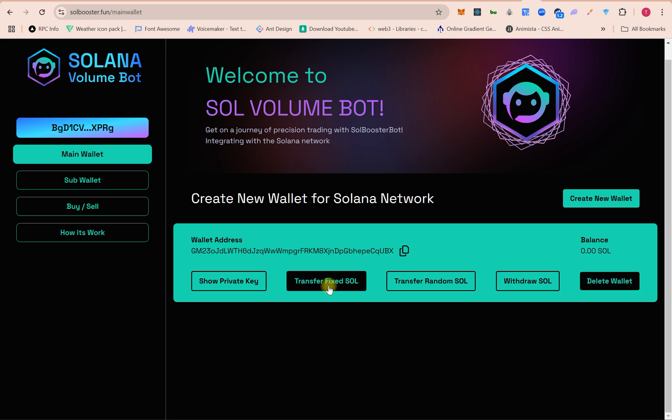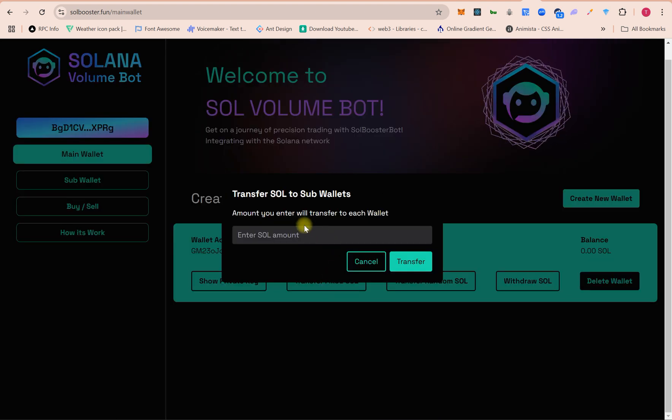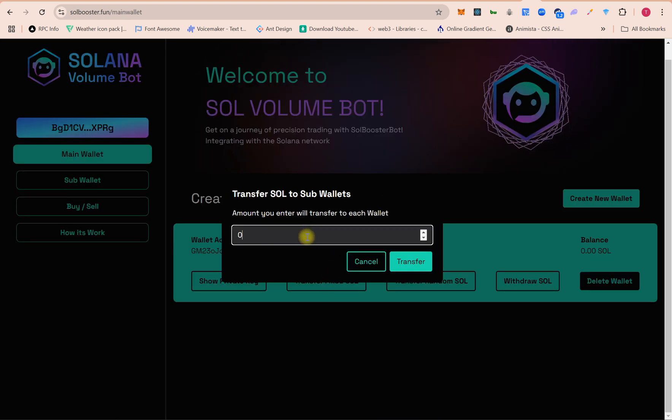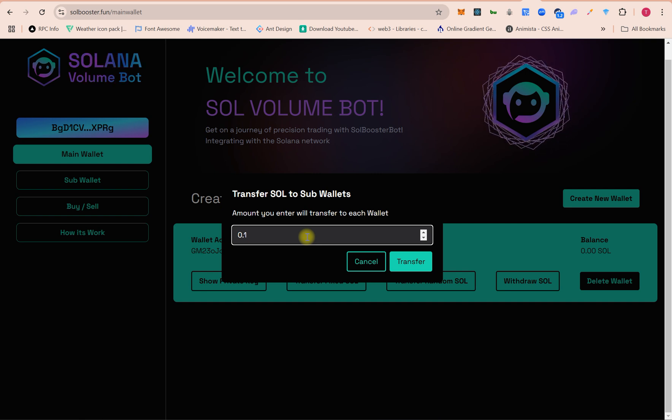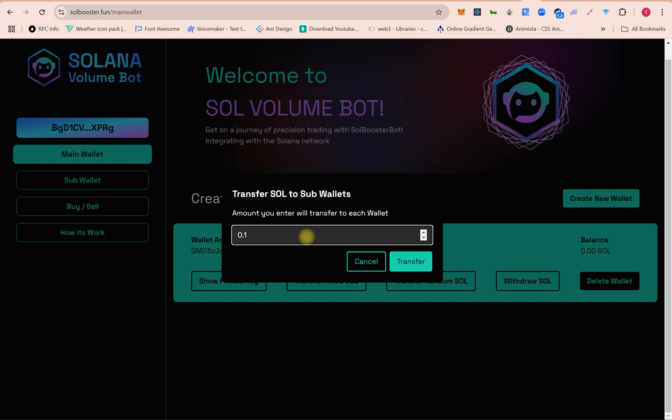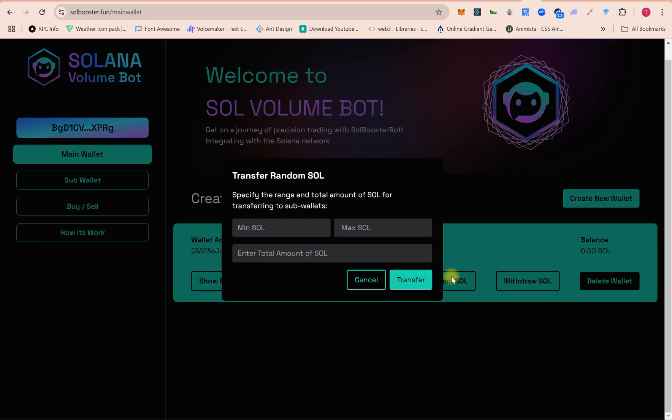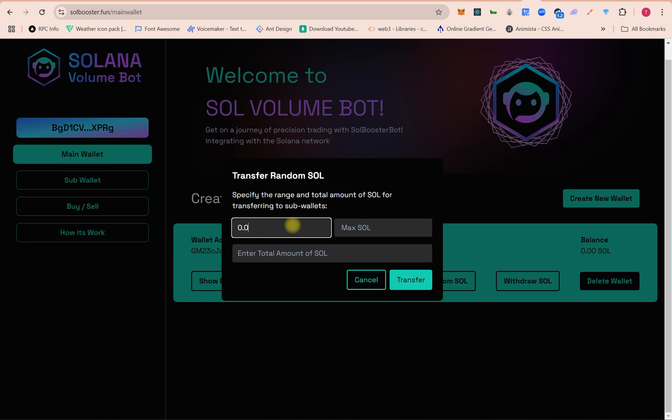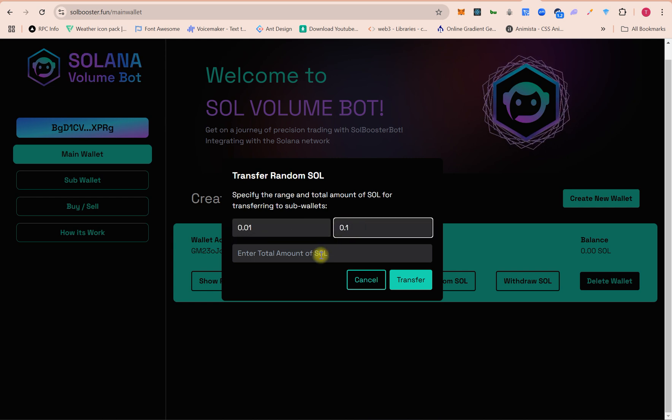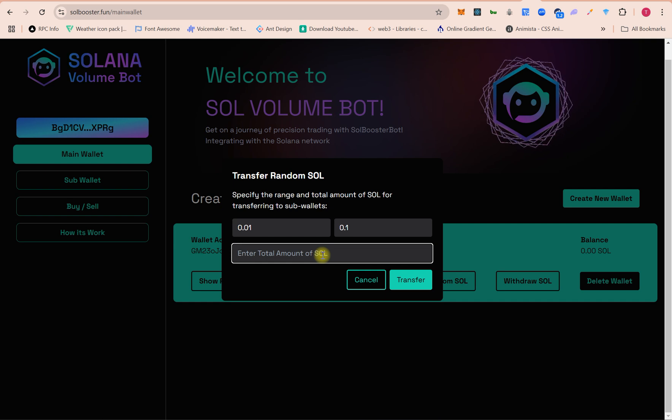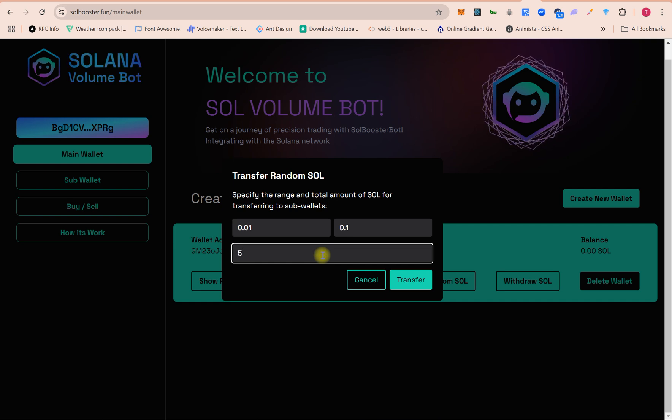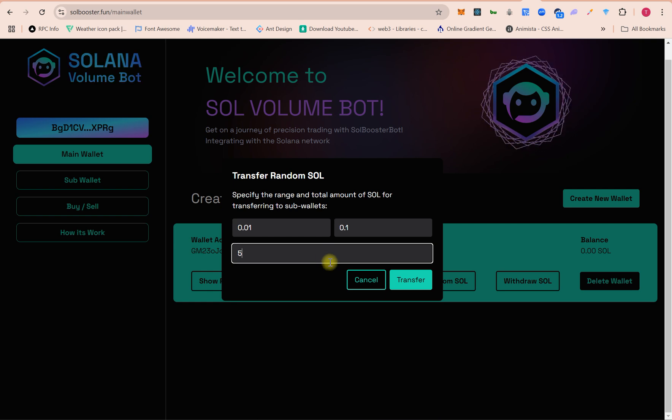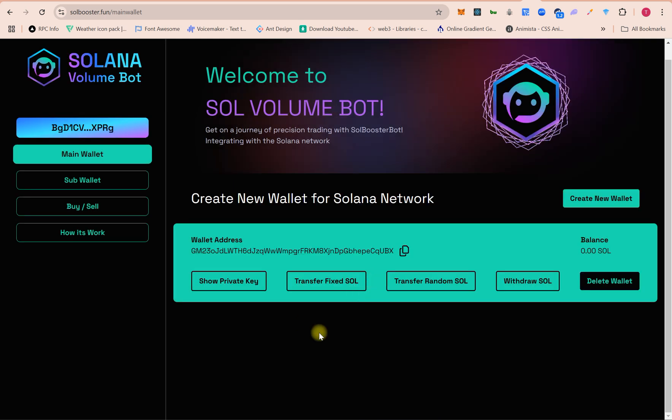Here on the main wallet you can transfer a fixed amount of SOL, like if you want to transfer 0.1 SOL to each wallet, this amount will be transferred equally to all wallets. If you want to send a random amount, like 0.01 minimum, 0.1 maximum, and the amount of SOL I want to send - five SOL to these all seven wallets.